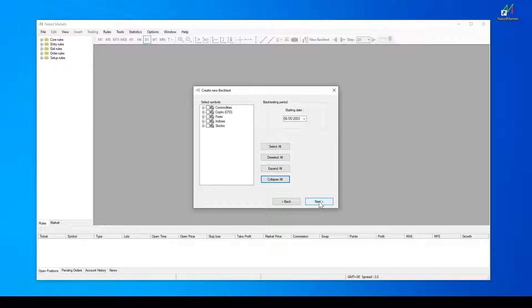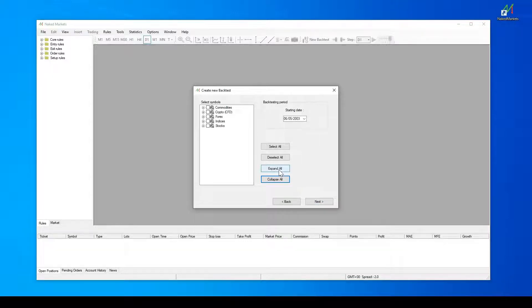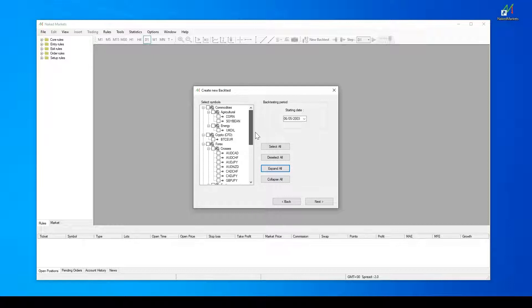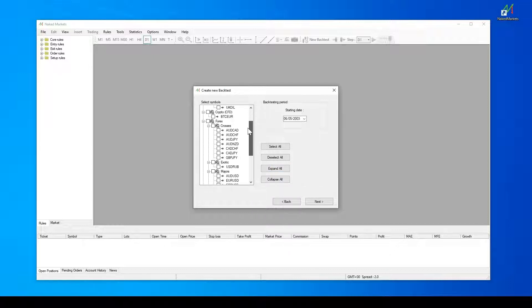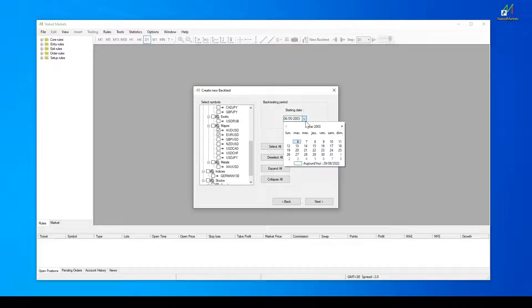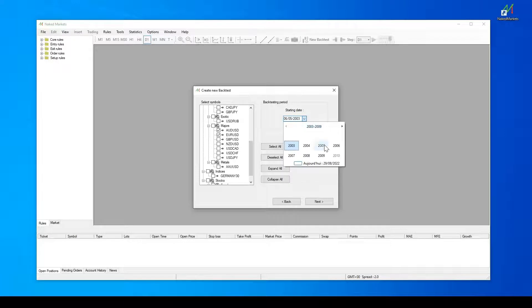The second step requests you to select the symbols you want to trade in your backtest. These symbols are organized in categories according to the market type. Like in the data center, you can choose any symbol you want and select the starting date of your backtest. By default, the software will set the starting date to the oldest available one.